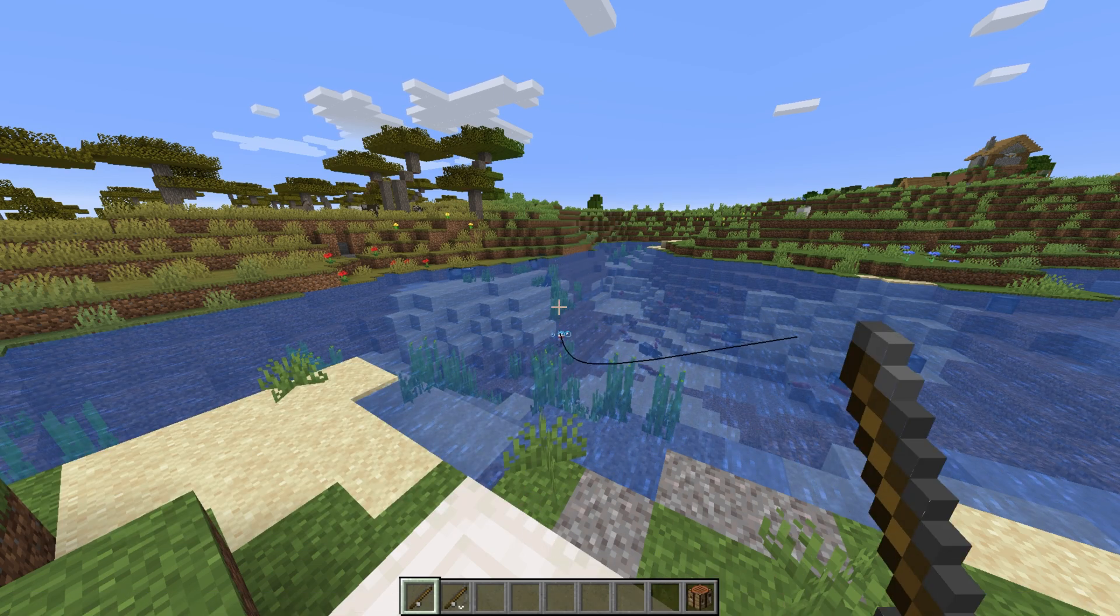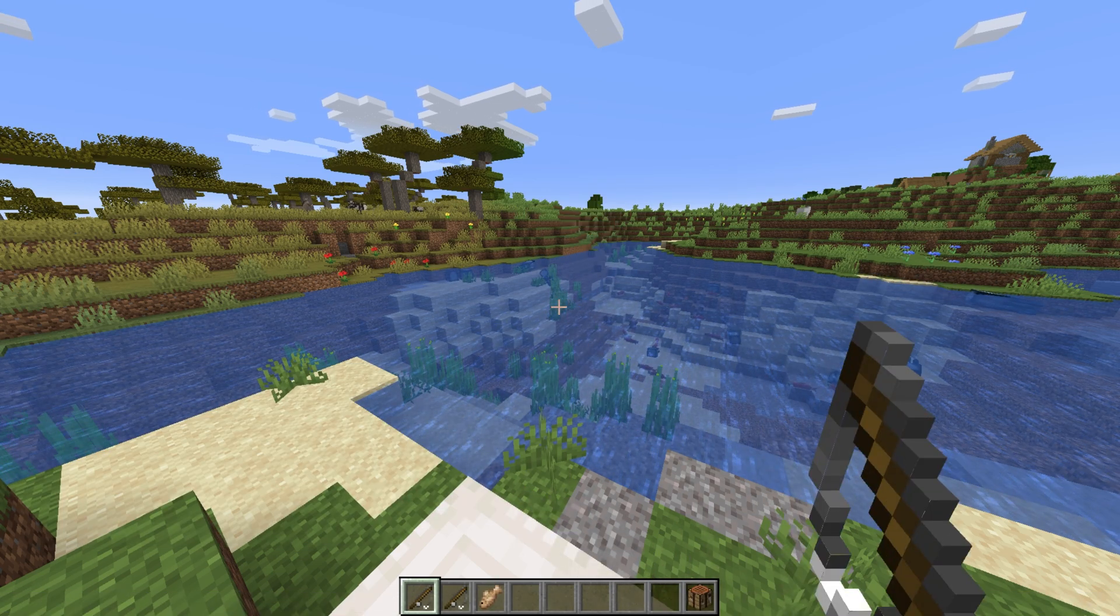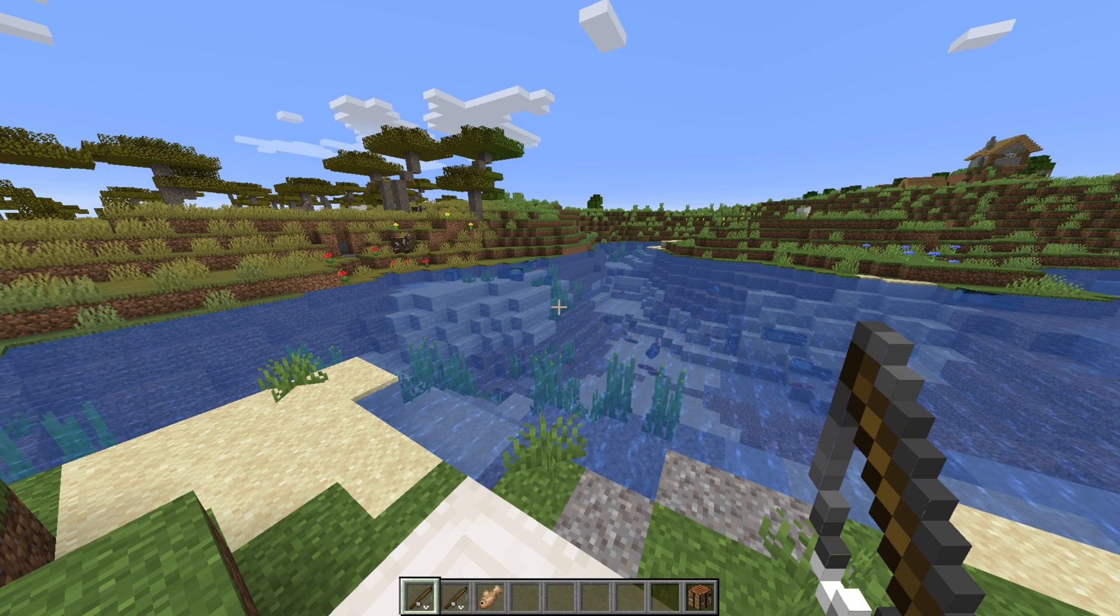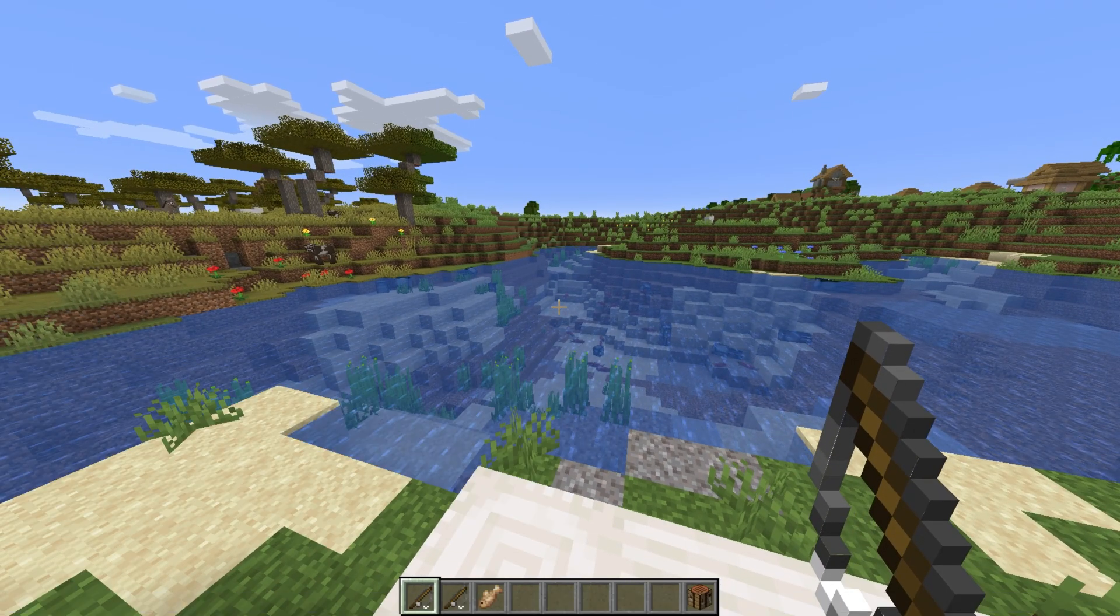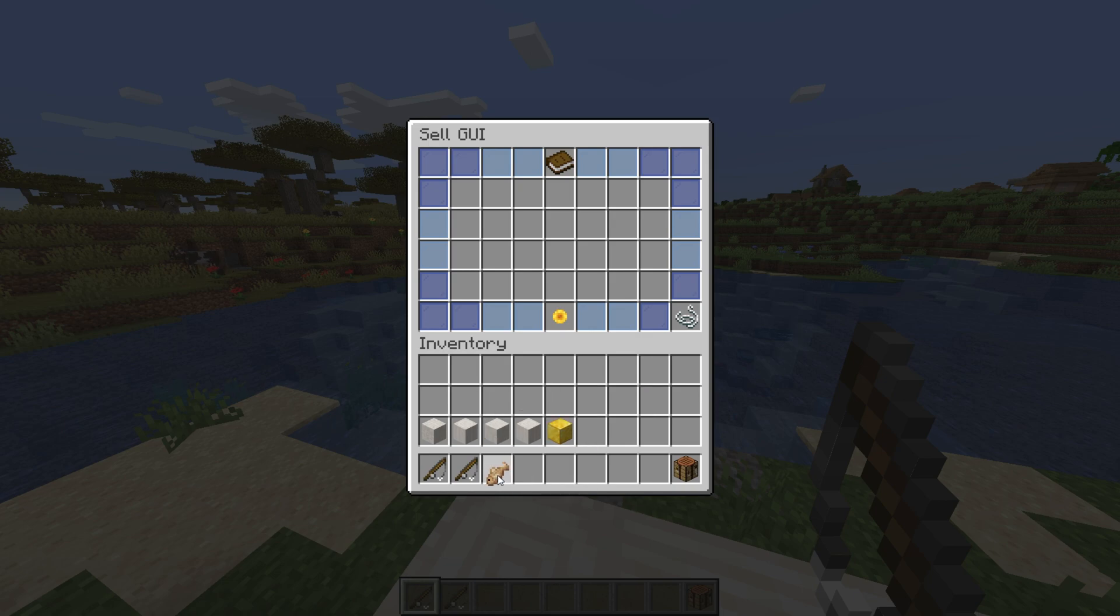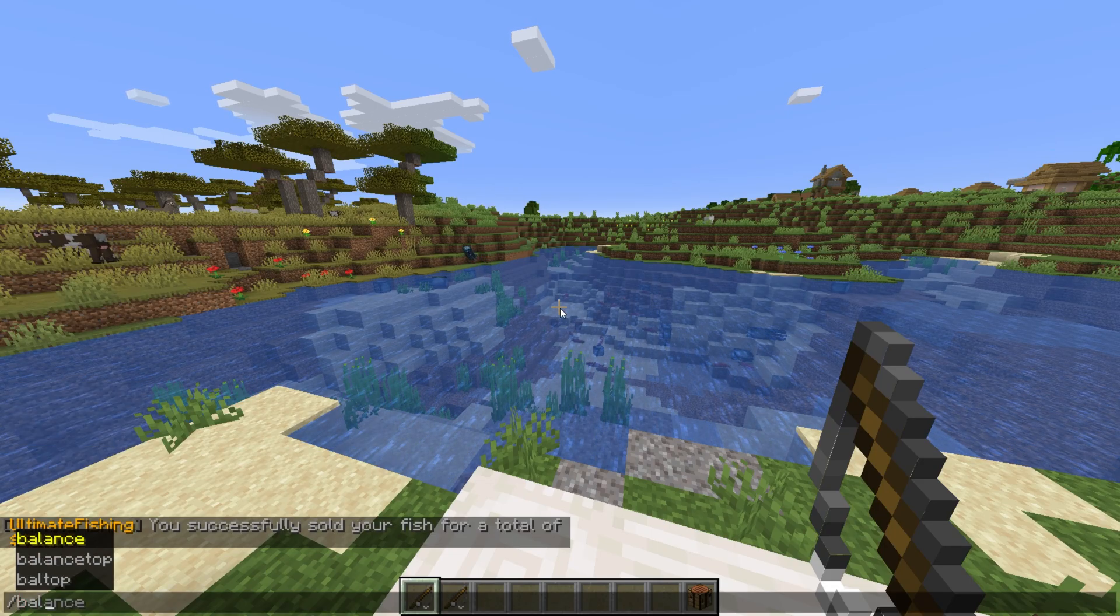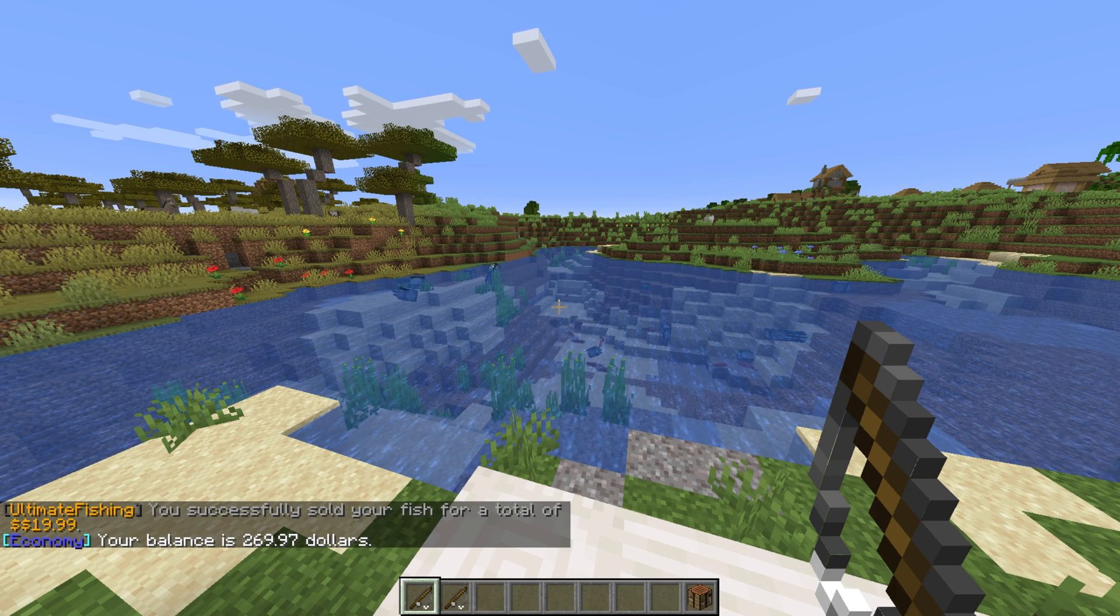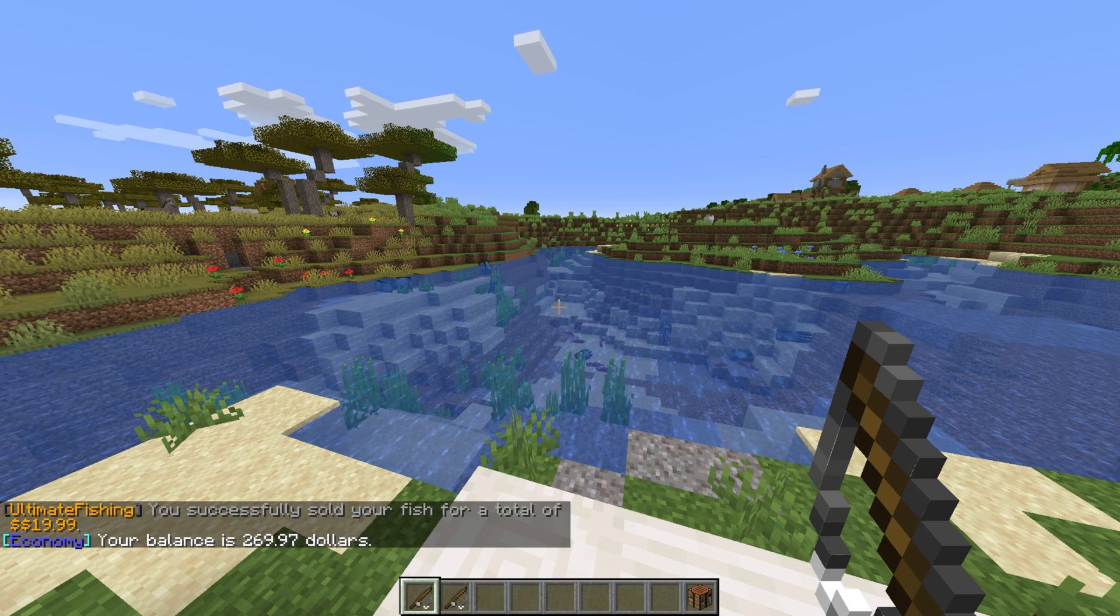Let's quickly catch a fish. Great, we got one. Let's use slash bal to check our current balance. Slash uf sell, and then placing the fish in the UI and clicking sell gives us our money for our fish. Now using slash bal once again, we see that we have some money after selling it.